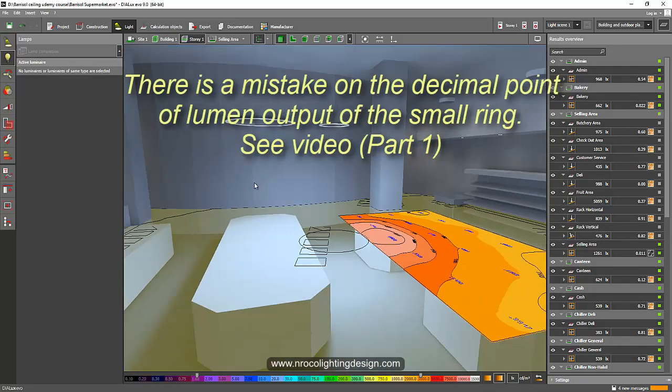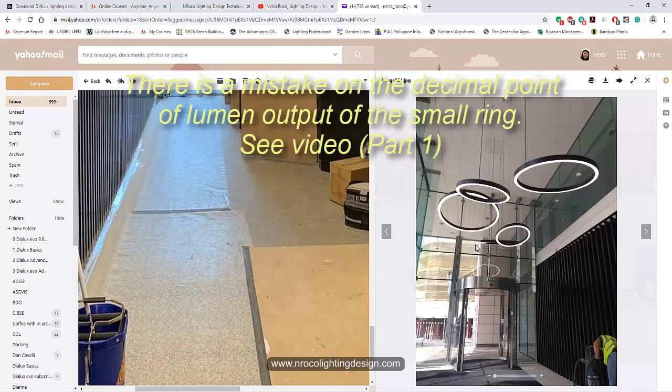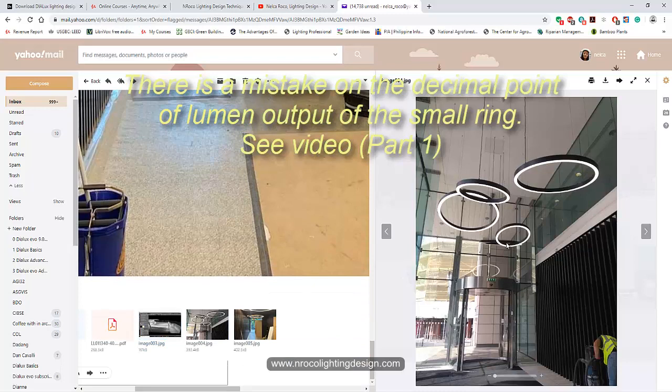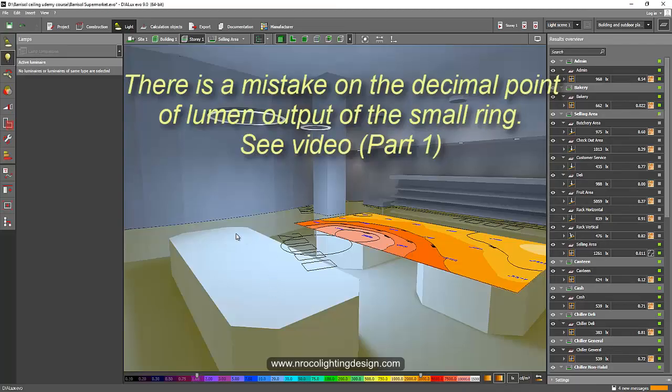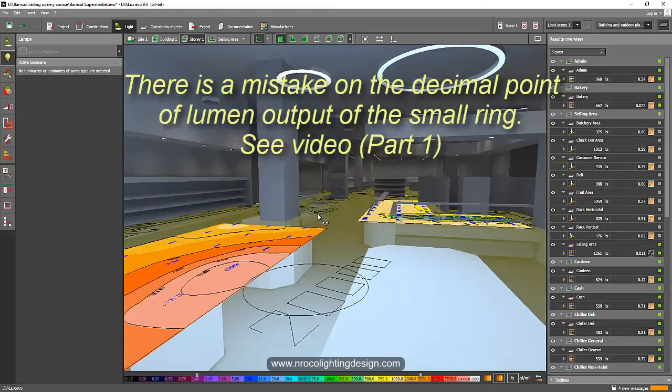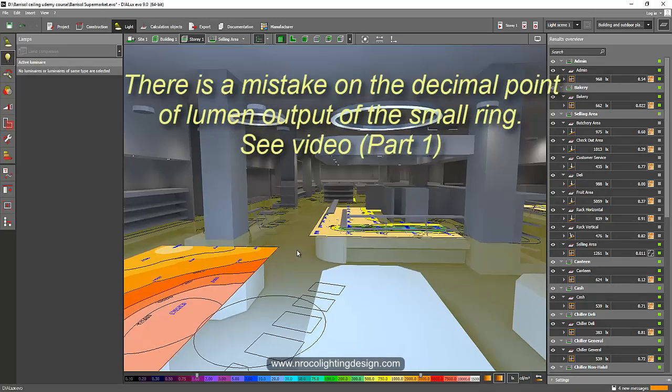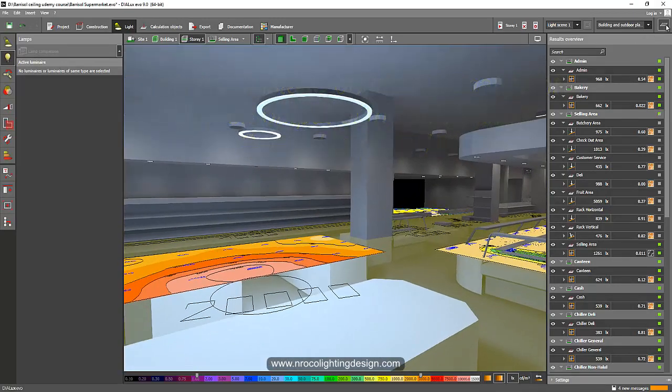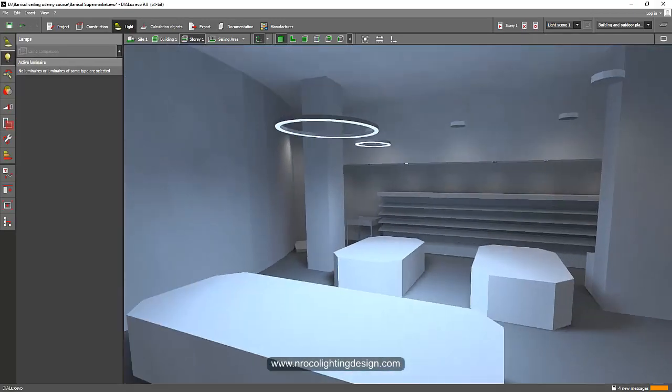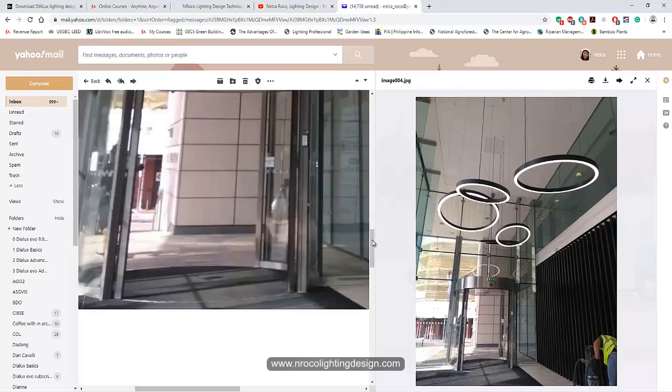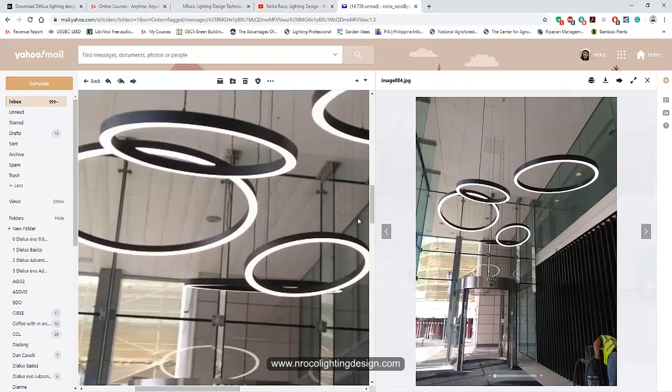And I think that this luminaire is really high lumen output. I did not check the data sheet, but yeah, if it's really high lumen output and I can see that it's mounted high on the ceiling, so yes we really need to put it a little higher, not three meters only. Okay, so that looks good.